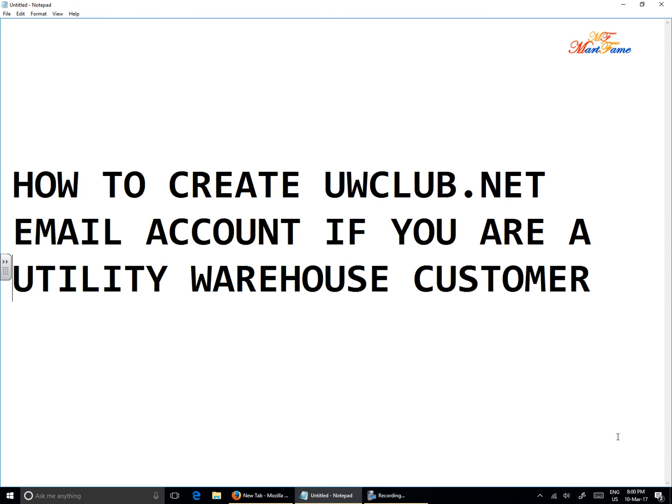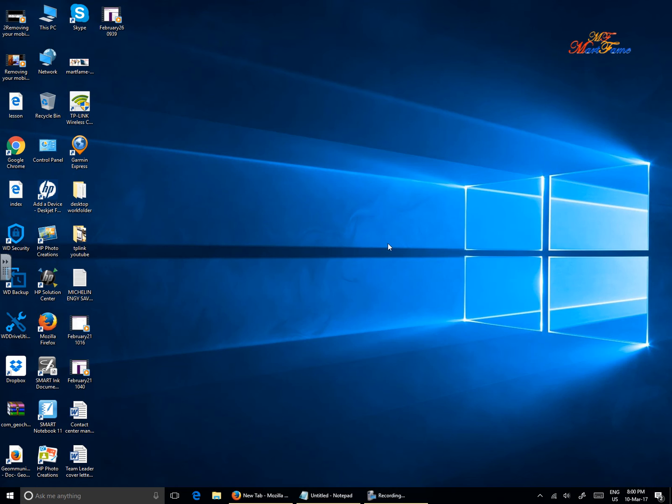Hi, if you are a Utility Warehouse customer and you would like to create or have a uwclub.net email account, here are the few steps you need to take. Number one, you need to launch any of your web browsers.